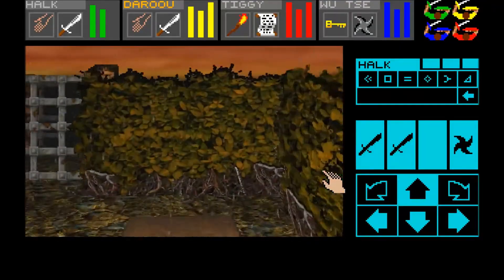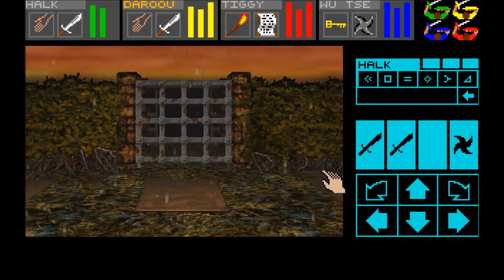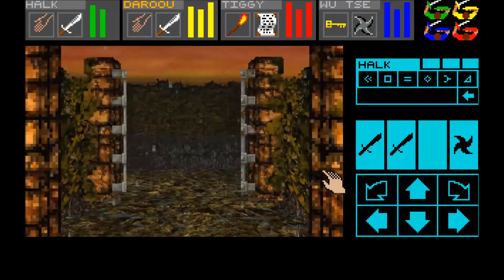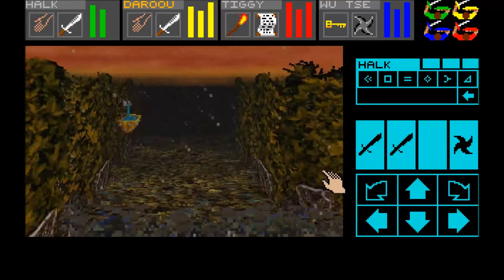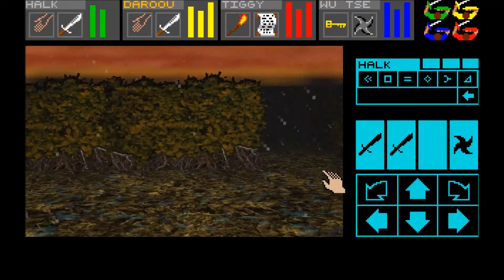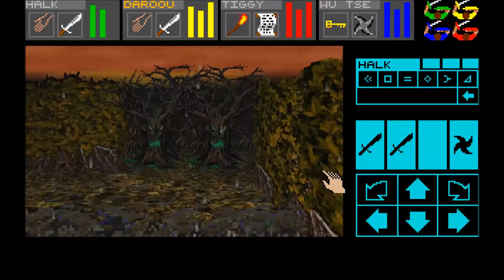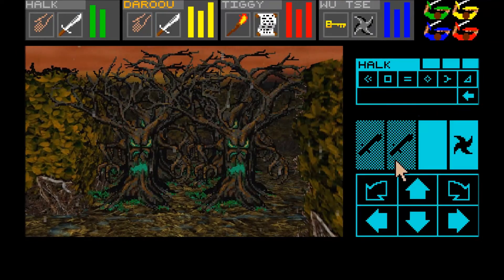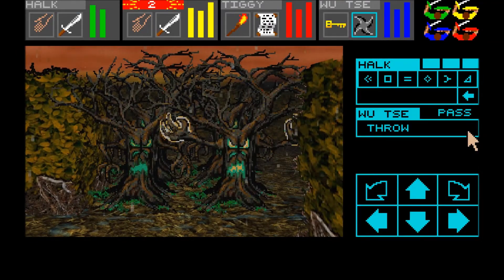This game is available for download at rasmus-dev.com. It also includes the editor, so you can change the dungeon graphics, environments, and creature graphics.